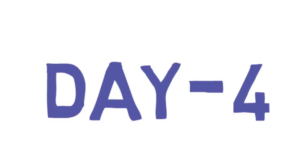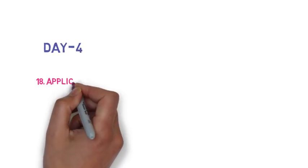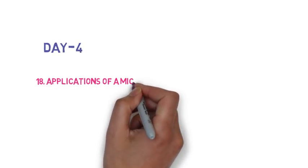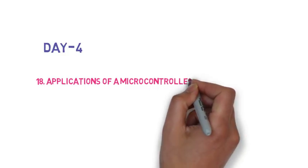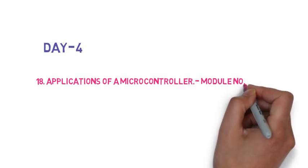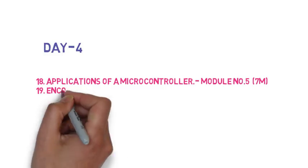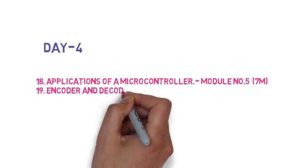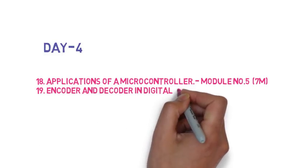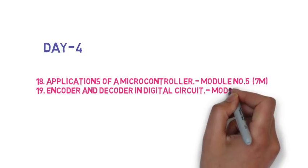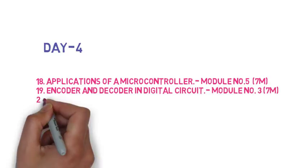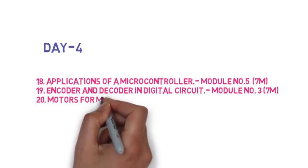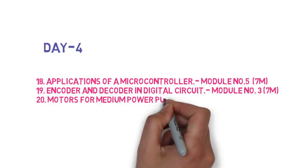Now the plan of day 4. The 18th question is list the different applications of microcontrollers, explain any one in detail. Then the 19th question is explain encoders and decoders in digital circuit and list their applications, this is 7 marks. Then the 20th question is select motor for medium power pump and conveyor application, this is 6 marks.